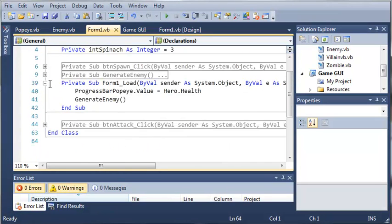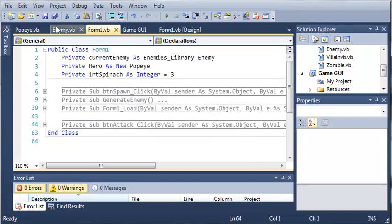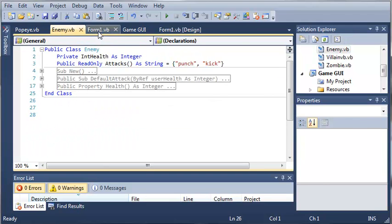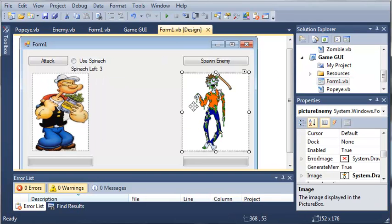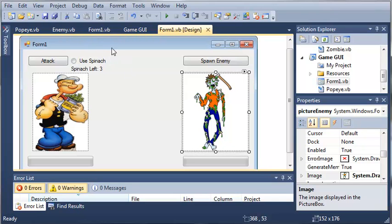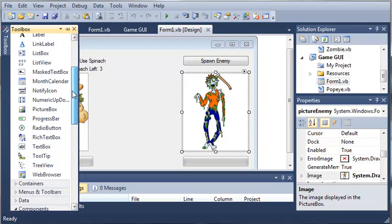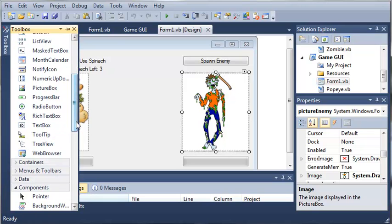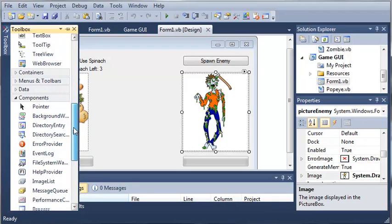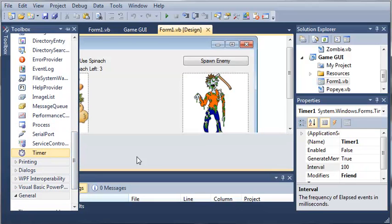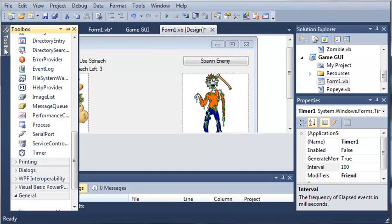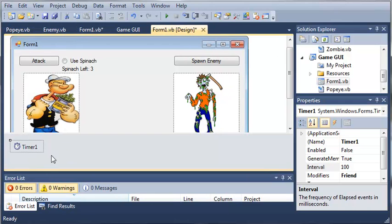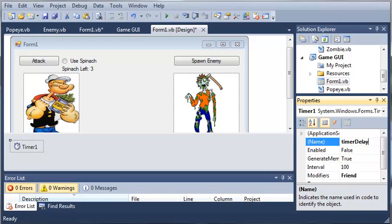Now what we need to do is we need to have the enemy fight back after every time it has been attacked. We'll come over here to our toolbox. And let's add a timer. We'll look for one. Here's a timer right here. We will minimize the toolbox. Here's our timer. We want to set the name to timer delay.